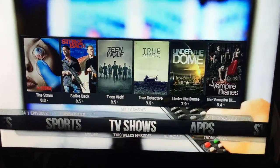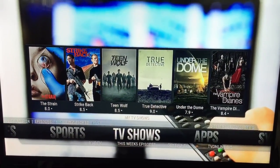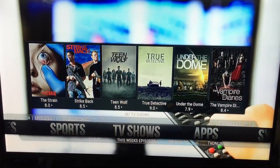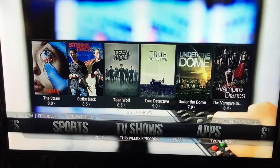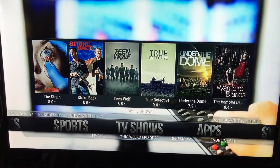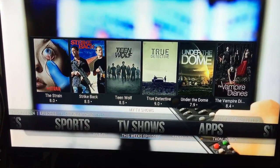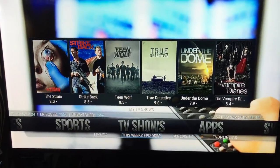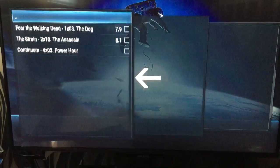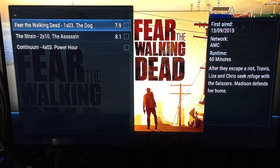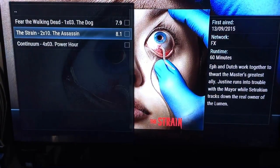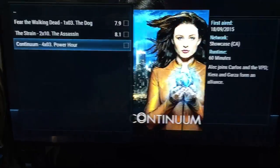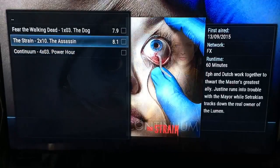If any of the TV series you've got added to your library are newer series, you can click on 'This Week's Episodes'. For example, 'The Dead', 'The Strain', and 'Continuum' — those are all episodes that have come out this week.